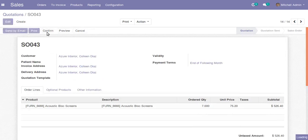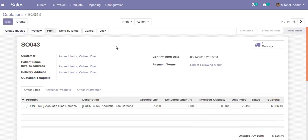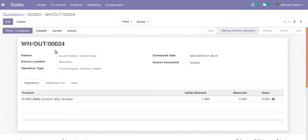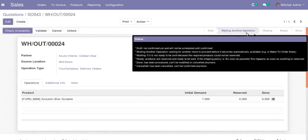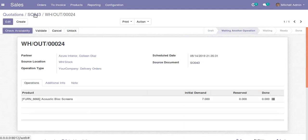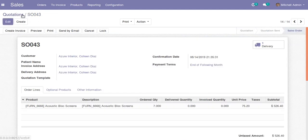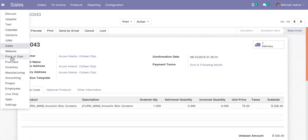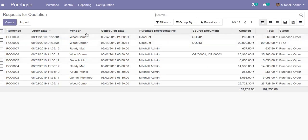The purchase order will get generated automatically once we click the Confirm button. I will click Confirm now. If I check the picking of the corresponding sale order, you can see it is 'Waiting Another Operation' — that other operation referred to here is the purchase order that gets generated.